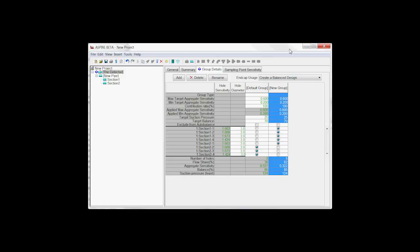And that basically wraps up using selection within the Aspire Beta program.